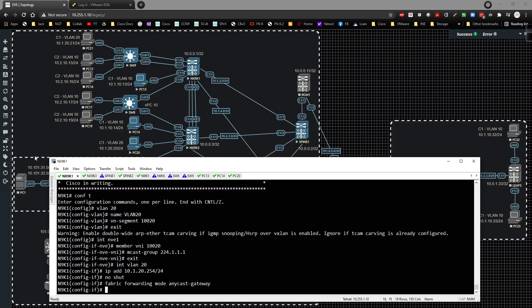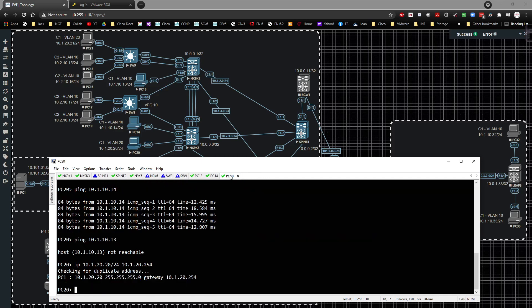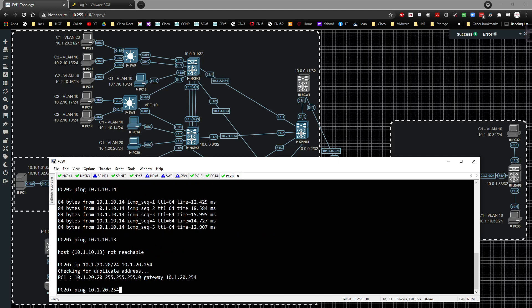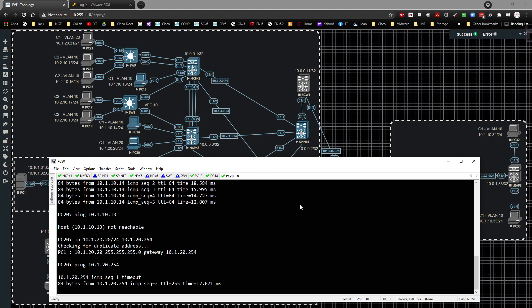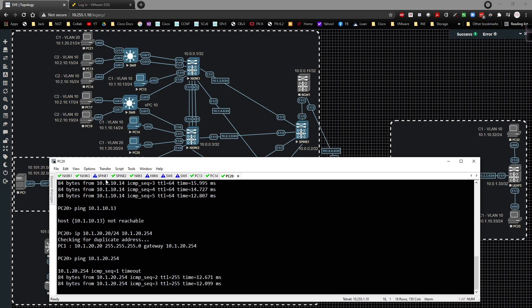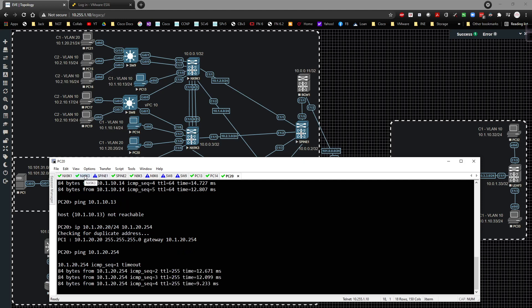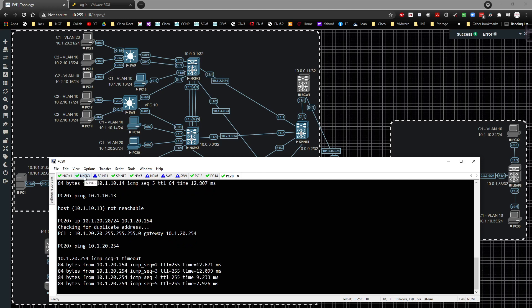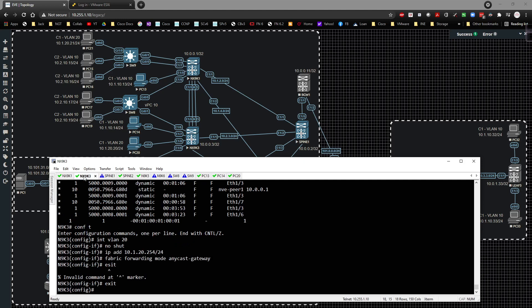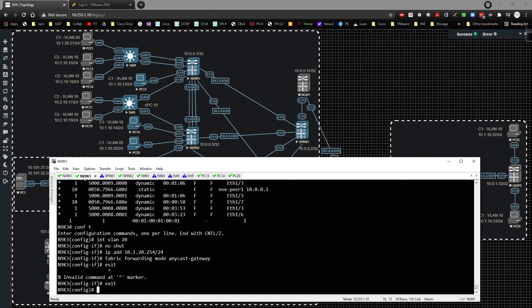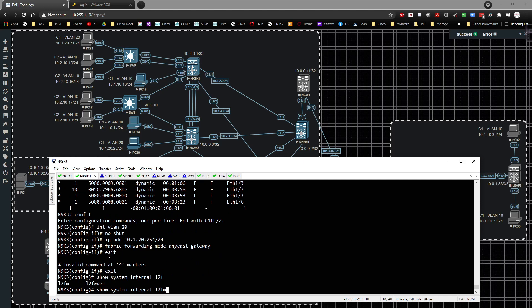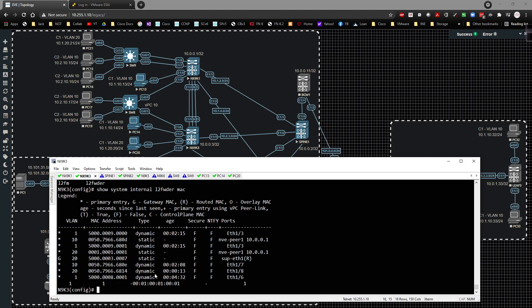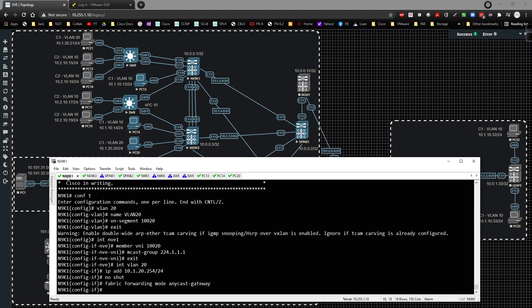And then if I come over here to PC20, and I ping 10.1.20.254, that should respond. There it goes. And if I come up here and do a show system internal L2 forwarder MAC, we should see VLAN 20 coming across, which we do. 68.14, which is awesome. Working exactly the way we want it to.